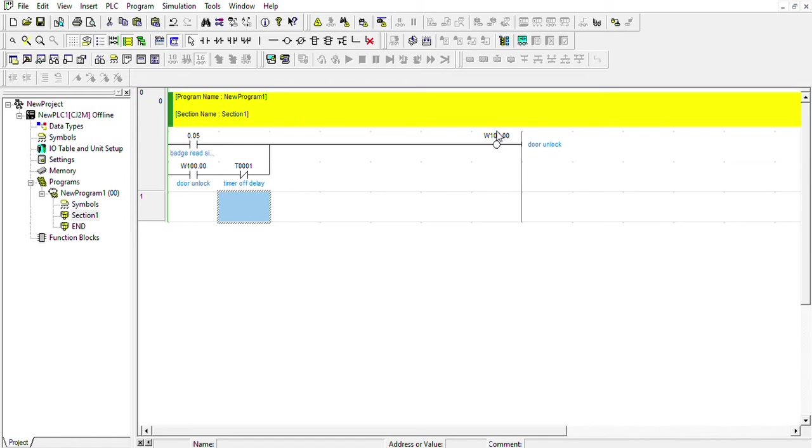When the door gets unlocked, we don't want it to stay unlocked all day. We just want to give it a timer, just a couple of milliseconds, and then get locked again.